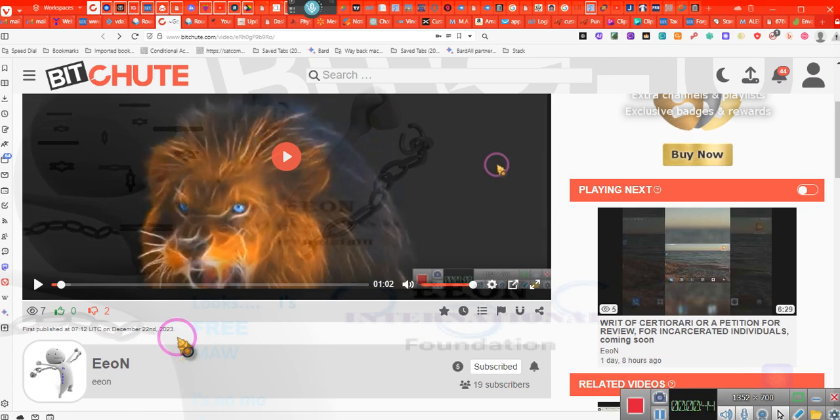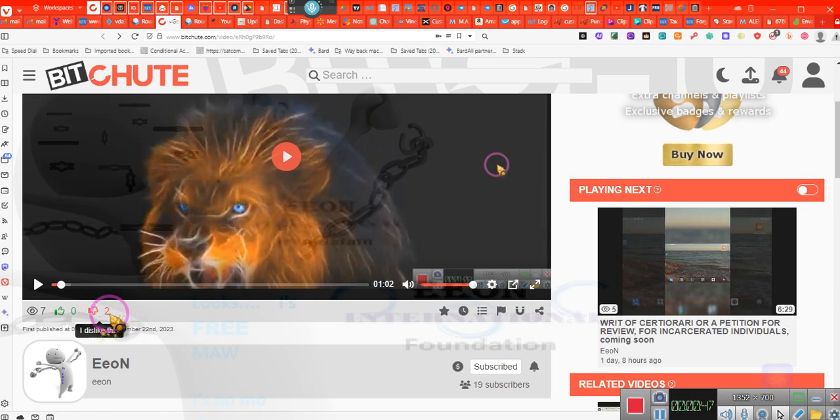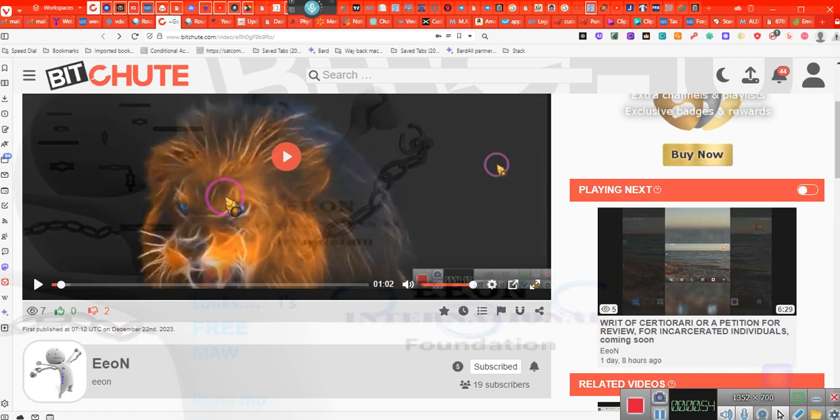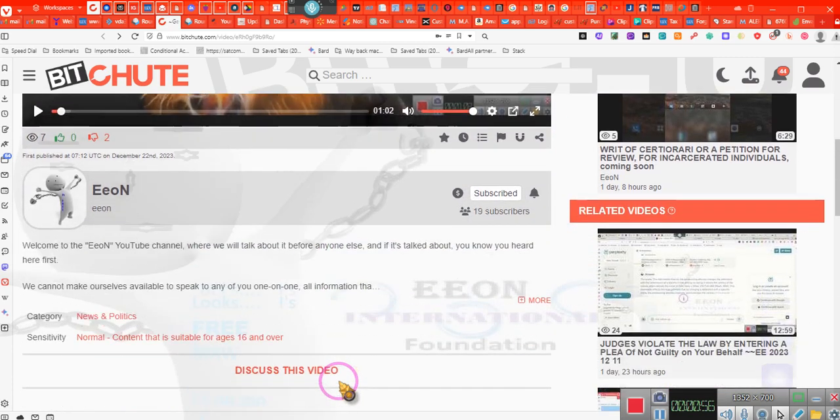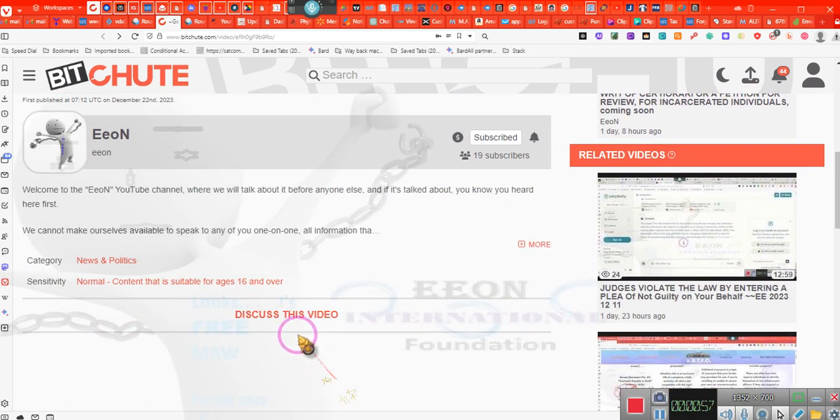Oh look at that, two people disliked the video. They didn't appreciate me talking about George Floyd. Oh well. Anyway, on this one I may also turn off comments.